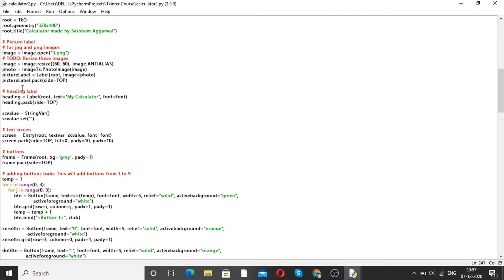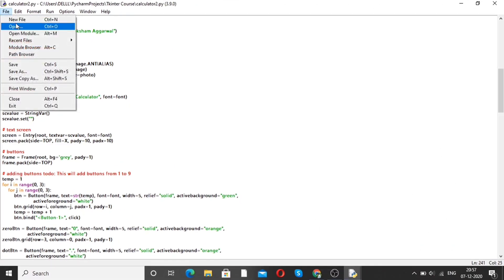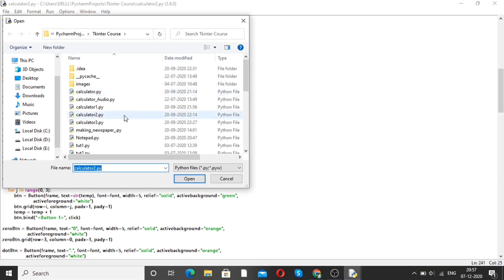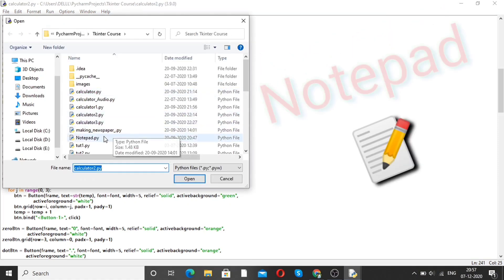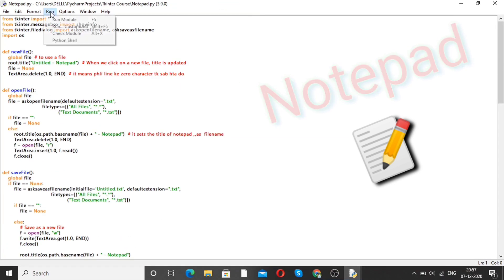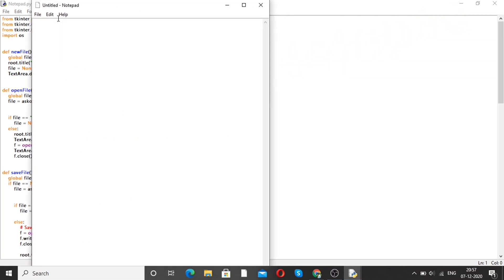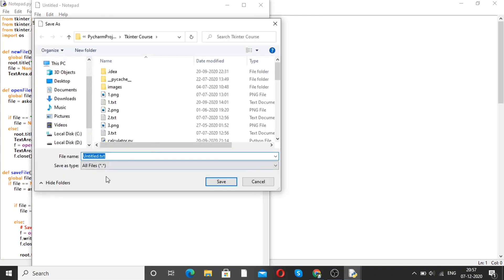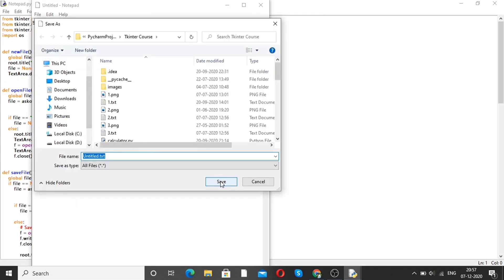Now moving forward to our next project, that is a notepad. Open this program — here is the code for notepad. Run this program. We will see a notepad interface like this. You can write anything here. From the file option, you can save it, and use it just like a regular notepad. This is how you can make a notepad with the help of Python.